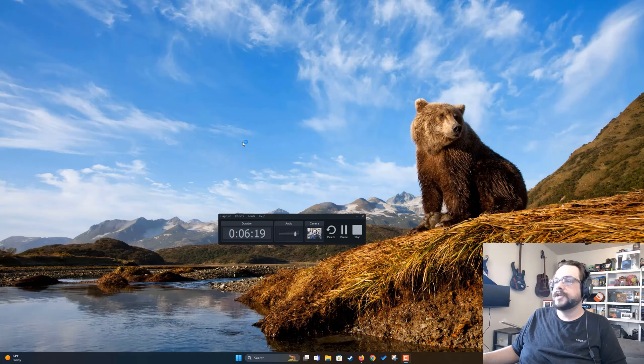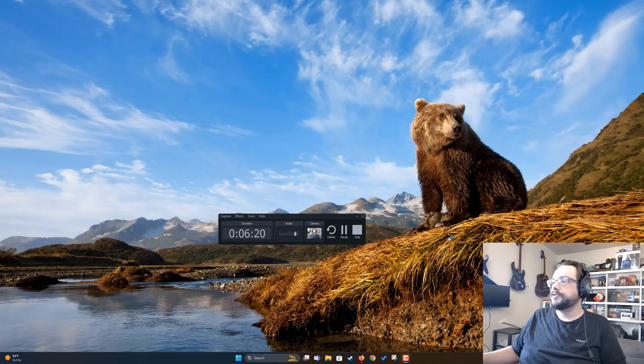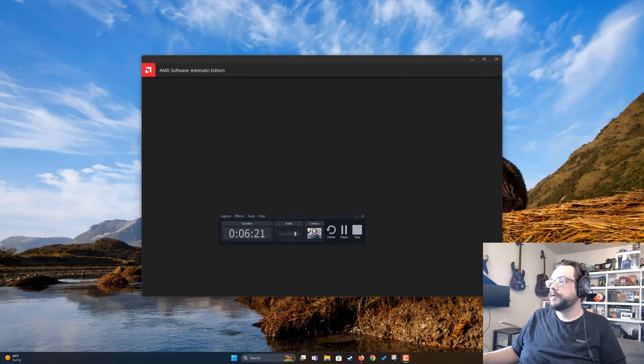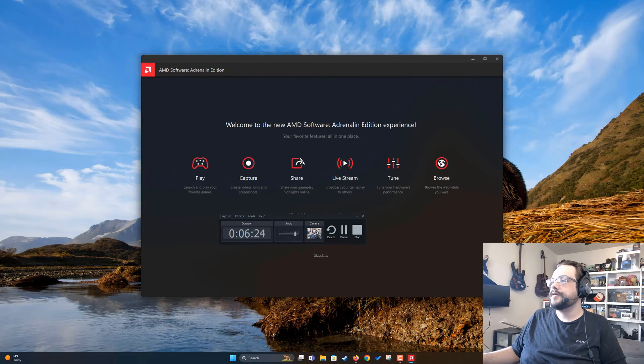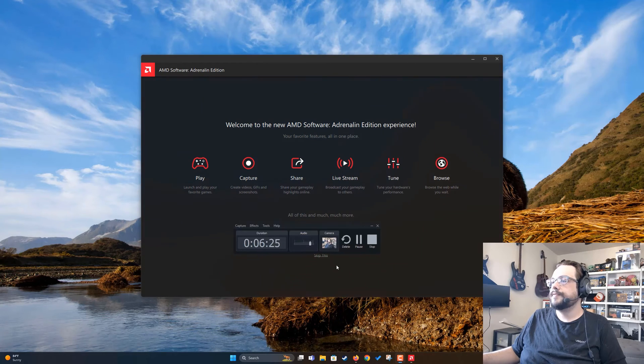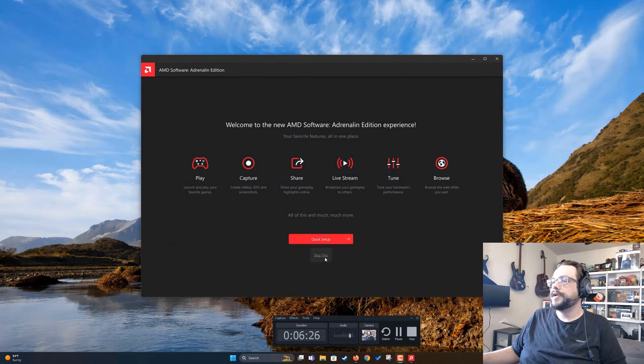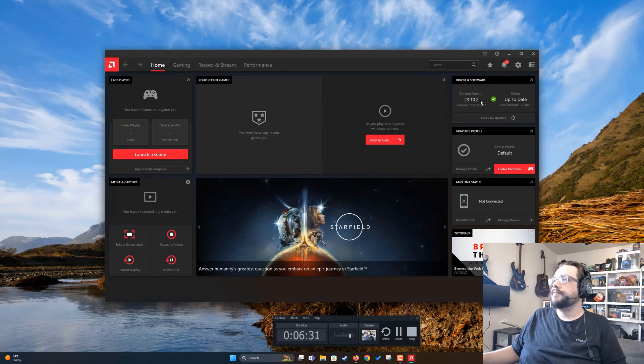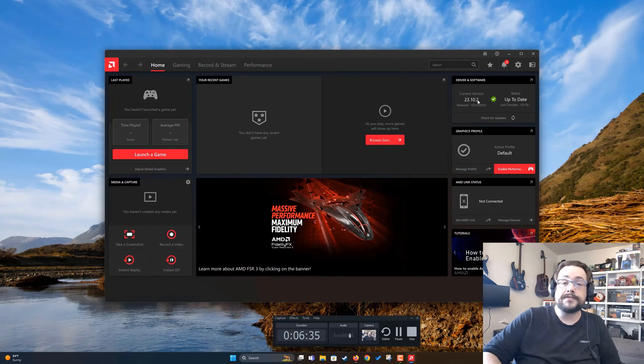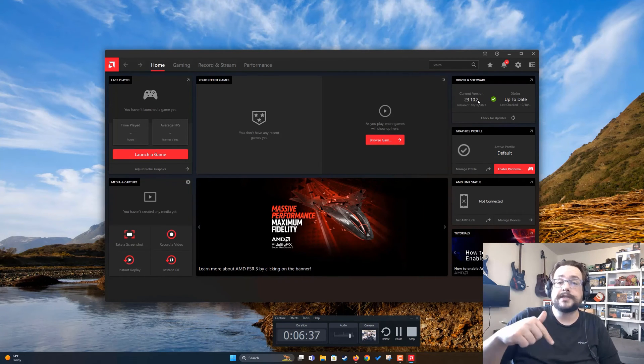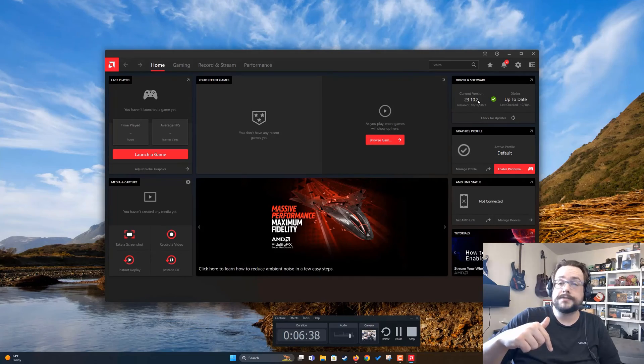Let's make sure our driver was installed. So we go into the AMD Adrenaline software, we can skip the setup, and we can see that we are up to date. Great! That's it for this one. Let me know if you have any questions or comments in the comments section below. As always, thank you so much.